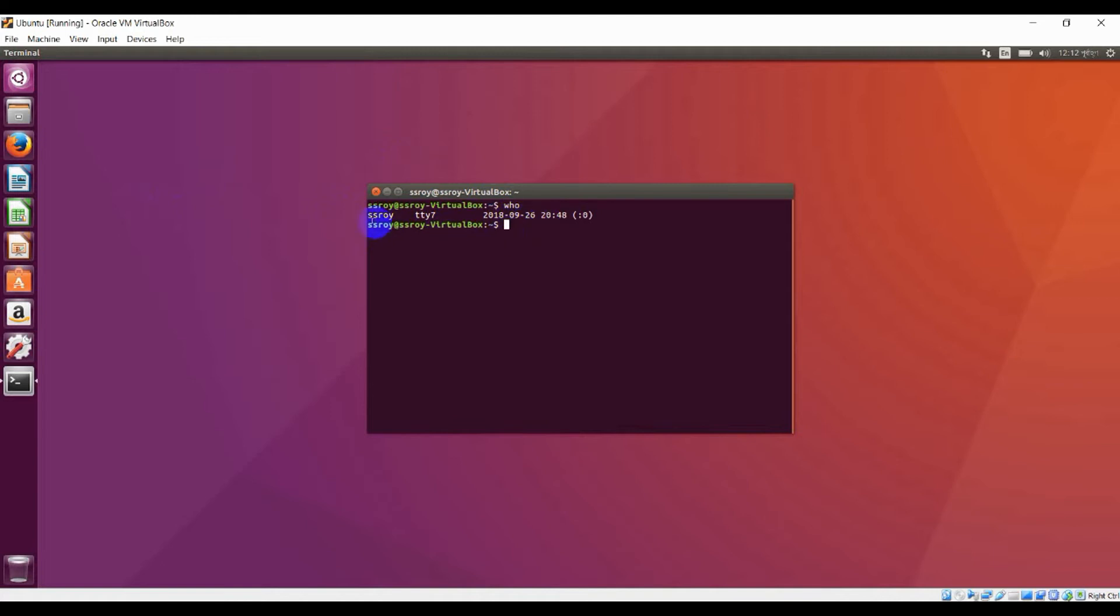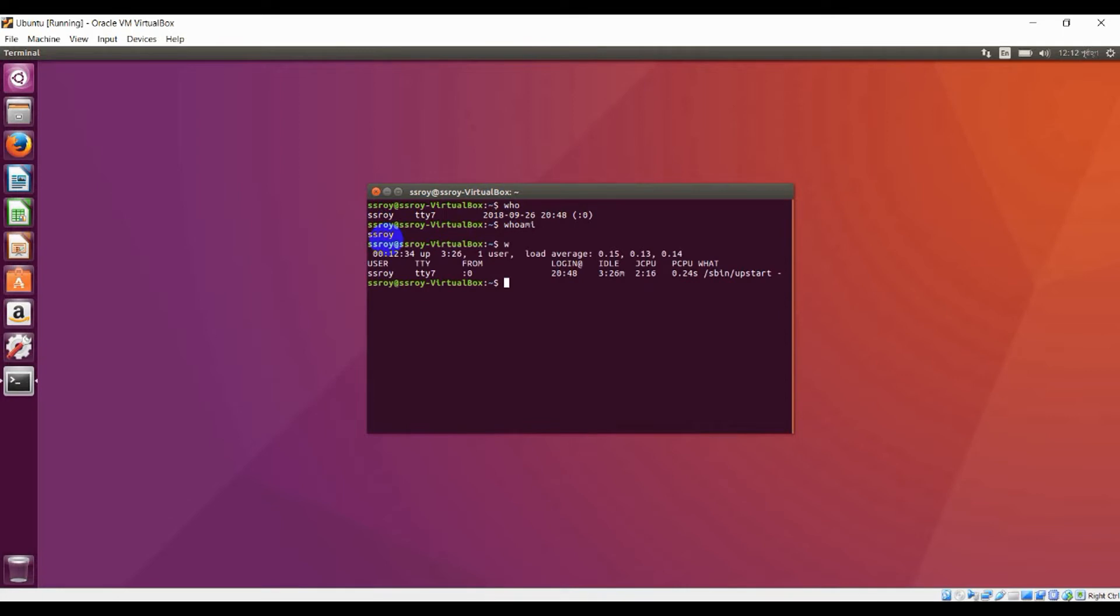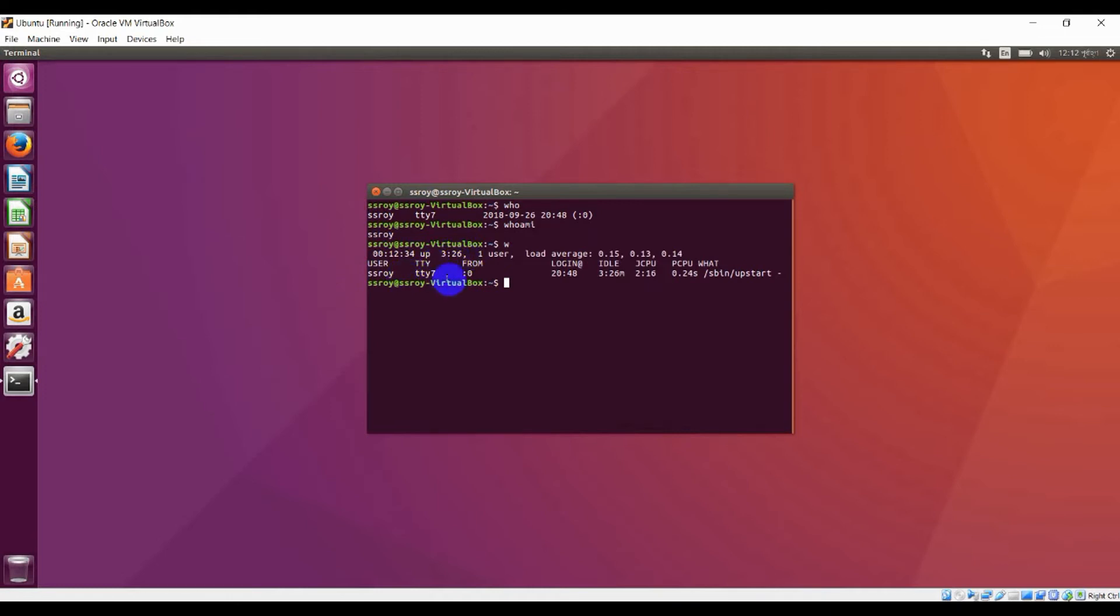If you type 'w' and press enter, you can see some more information about my user details. Here you can see I am using this account for up to 3 hours 26 minutes and here's some more information. I am going to clear this window.